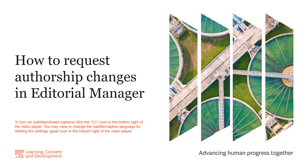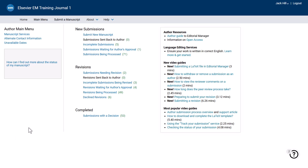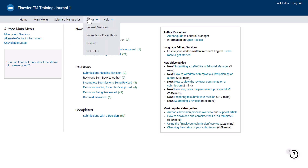Corresponding authors must provide both the reason for the alteration and written confirmation from all authors agreeing to the change. To request an authorship change, you must complete the authorship change request form, which can be downloaded via the journal's guide for authors, found via the journal's home page or through Editorial Manager by clicking About and then Instructions for Authors.